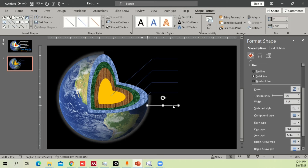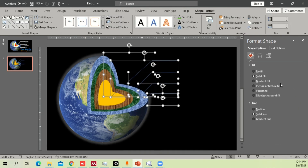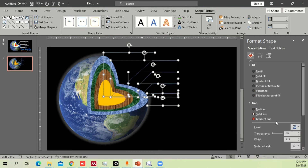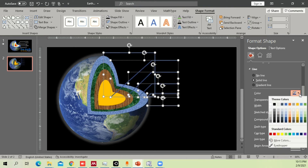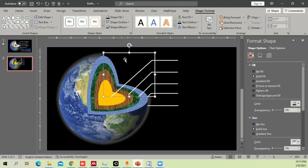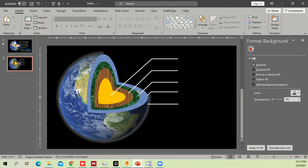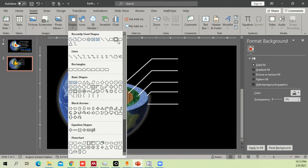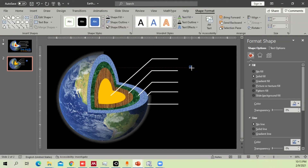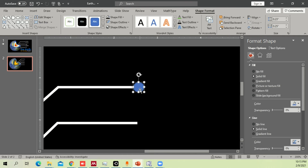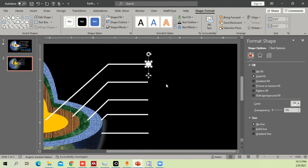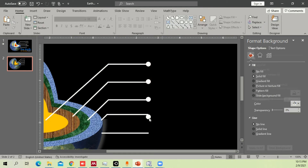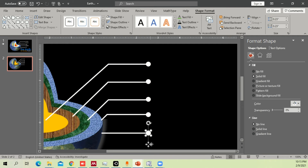Once all lines are done, select them all, go to Line options, set Solid Line, increase the width, and change the color to white. Then go to Insert, take a small circle, reduce its size, set No Outline, and fill it white. Copy it and place one circle at each label point using Ctrl+Shift, making sure they are equal and properly positioned.